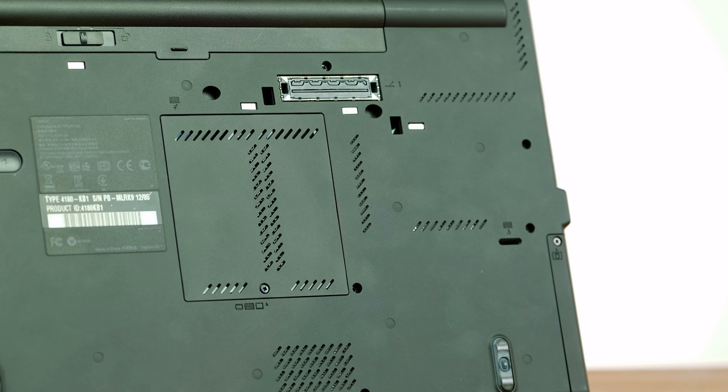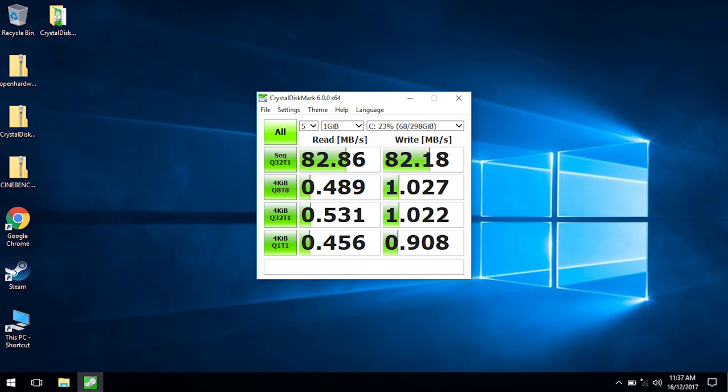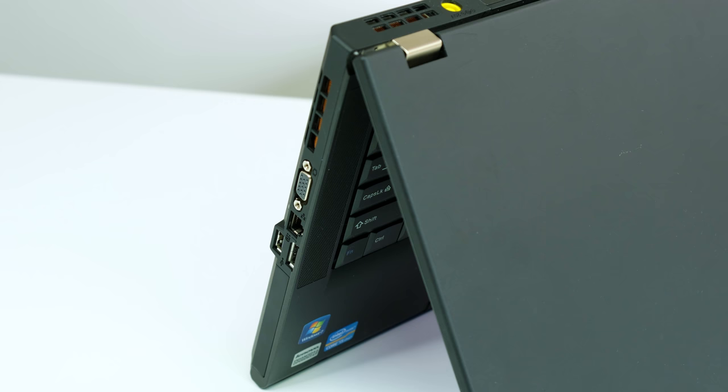As far as other specs go, it has 4GB of RAM and a 300GB hard drive. It's not very fast, with read and write speeds around 82 megabytes per second.